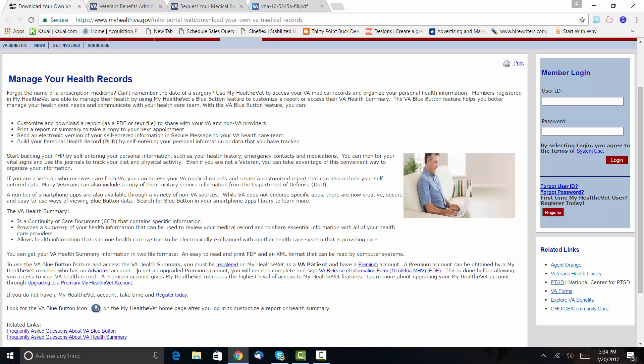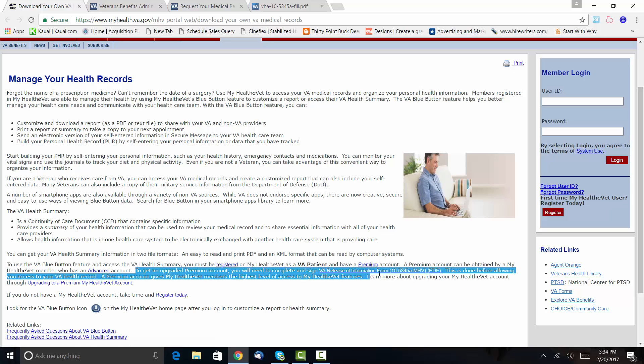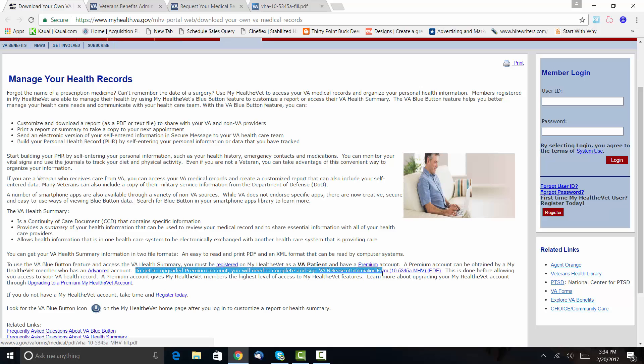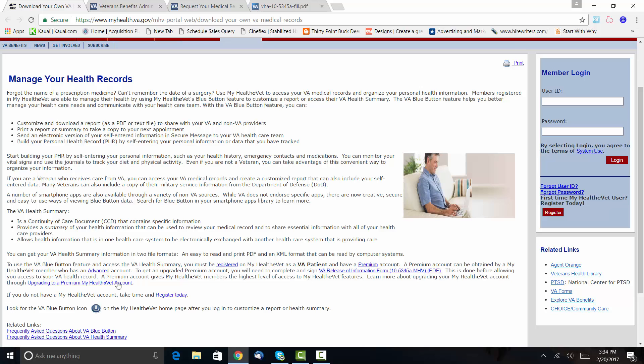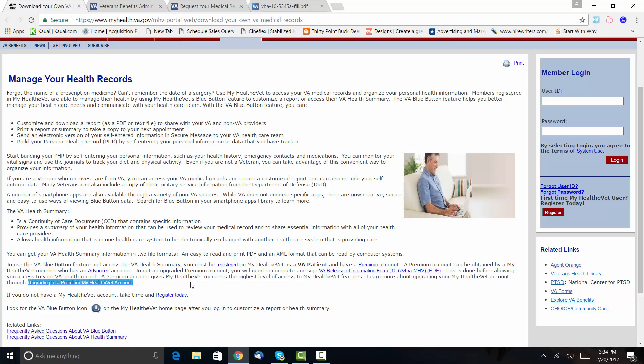Now, the only kicker is you have to have a premium account, and you have to have that upgraded premium account. To do that, you have to complete the VA form 10-5345a, which is your VA release of information form. So you can click this link right here at the bottom—upgrading to a premium account in My HealtheVet—and you can actually go in here and request treatment records.